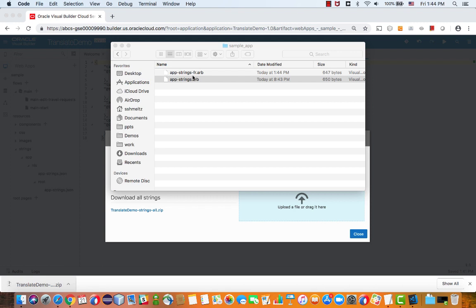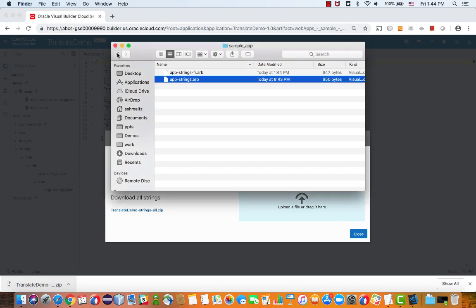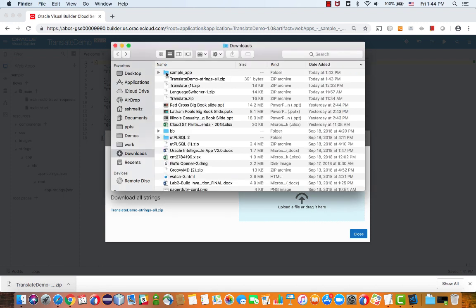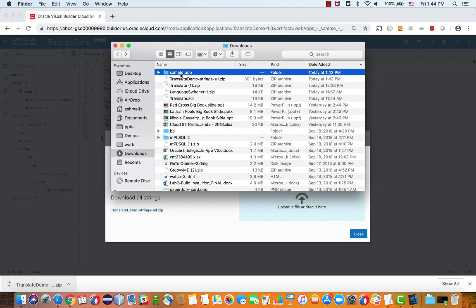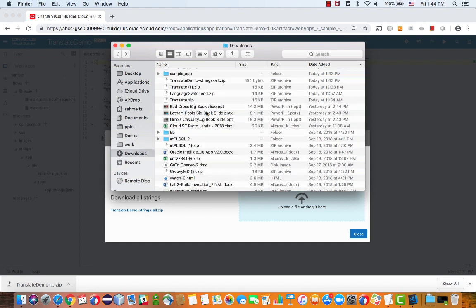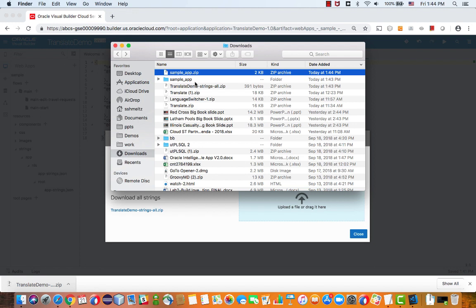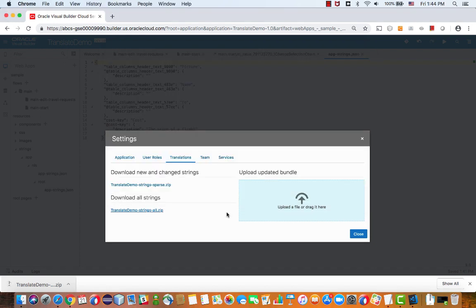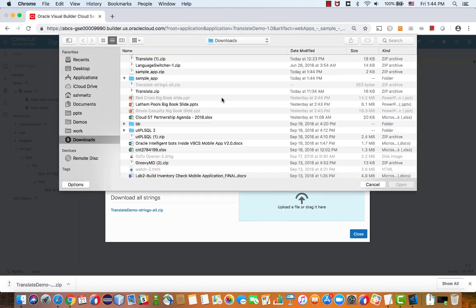So now we have those two files and they are inside our directory, so we can now zip this again, and we can then upload the changed file.